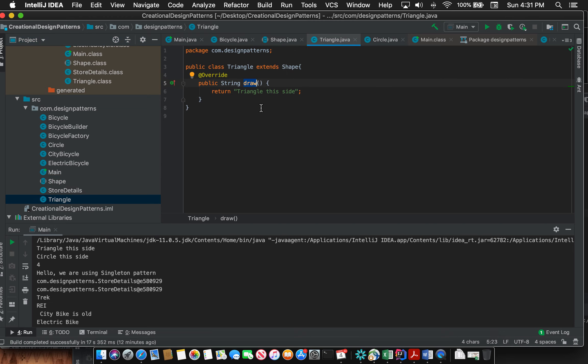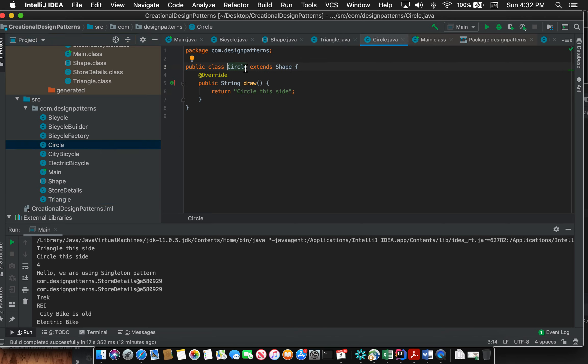One is Triangle which extends Shape and provides an implementation for method draw. It says 'Triangle this side.' Then there is another subclass of Shape which I have named Circle. This also extends Shape and provides a different implementation for the abstract method draw. It says 'Circle this side.'